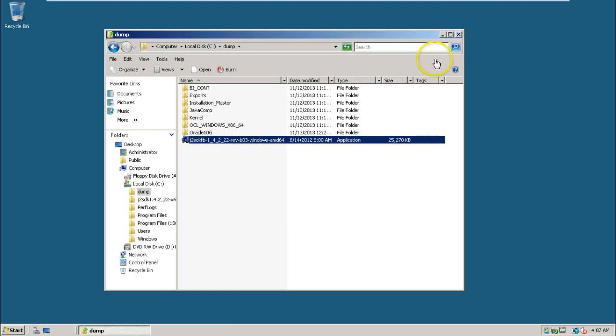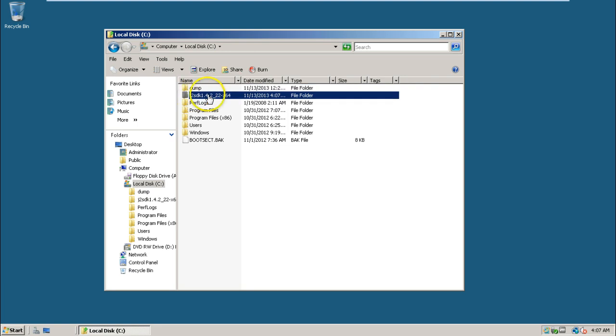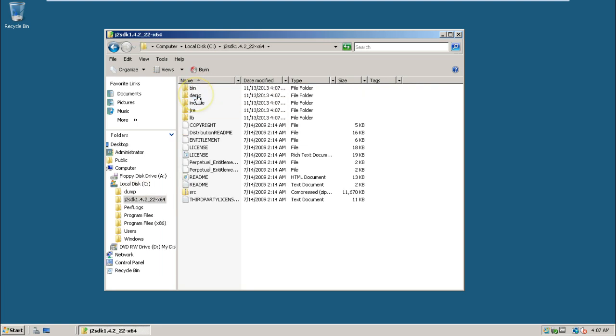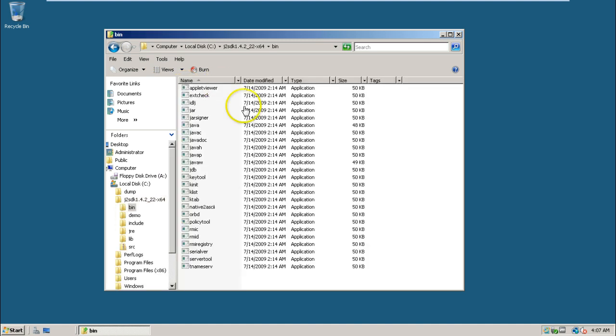Now you can click on C drive. This is the folder which is created during installation. The J2 SDK software is installed here. This is the bin folder where all the exe files are available.